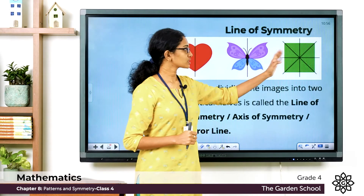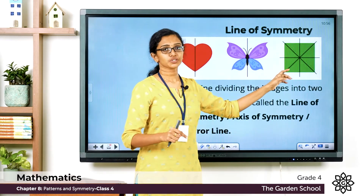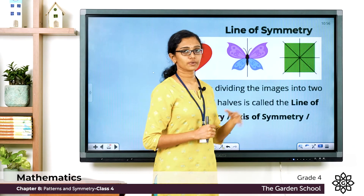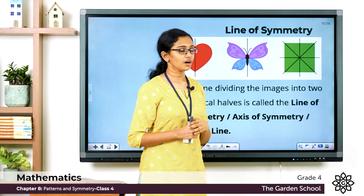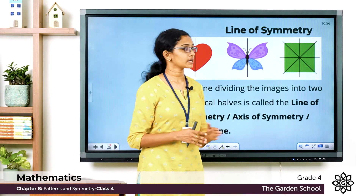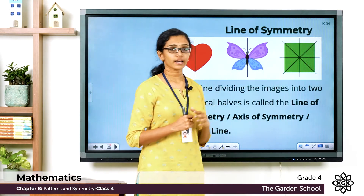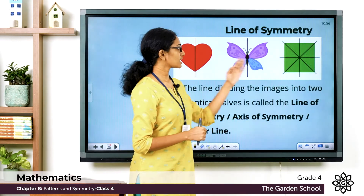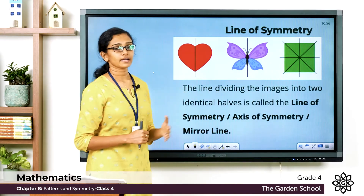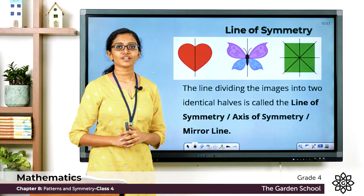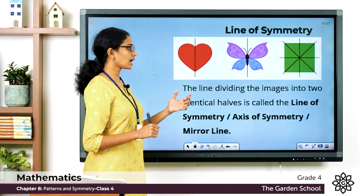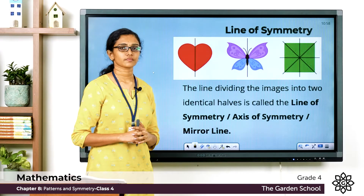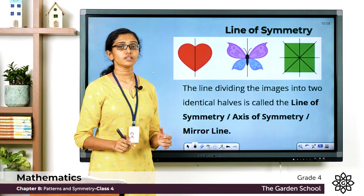In the case of the square, we can see there are four lines possible which can divide it into identical halves. Along one line you get a left and right half, along another you get a top and bottom half, and the diagonals also divide the square into identical triangular halves. Such lines — lines that divide a shape into two identical halves — are called the line of symmetry, or axis of symmetry, or mirror line. This type of symmetry is called line symmetry or reflection symmetry.